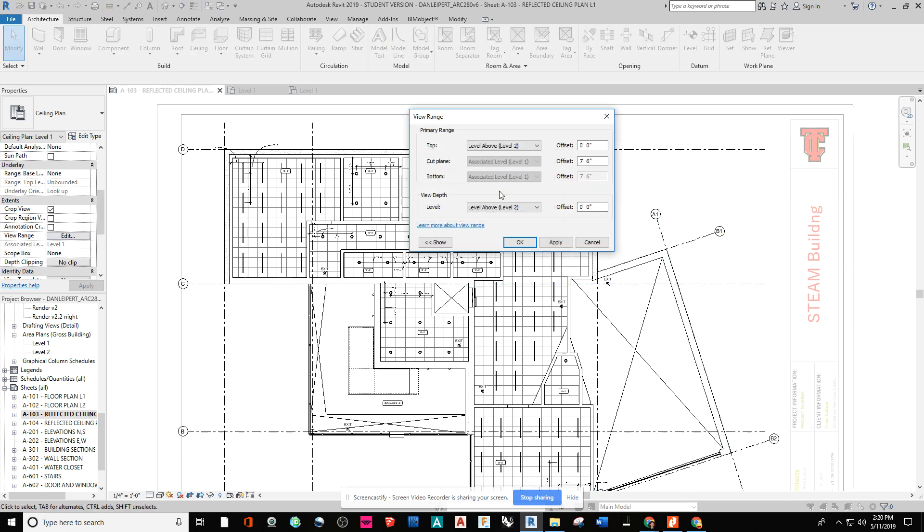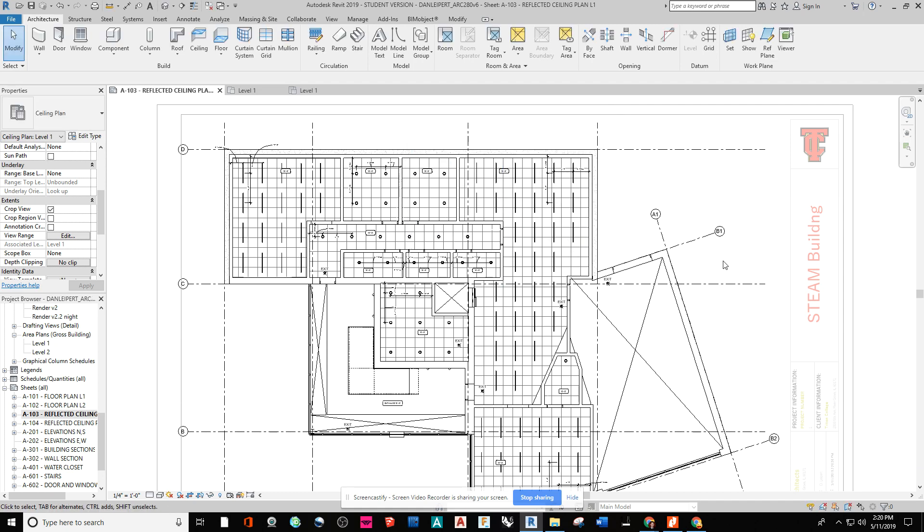So I've modified this to seven two, just to be able to see the frame of the door in that cut plane.